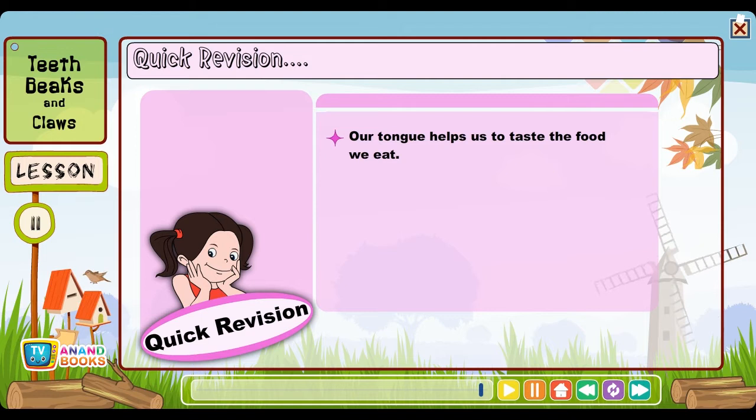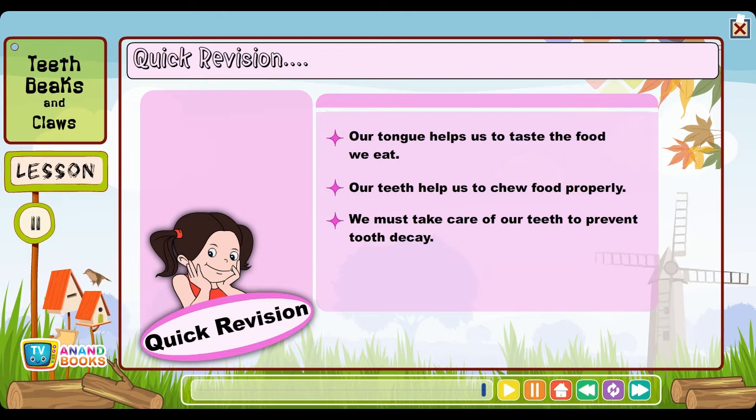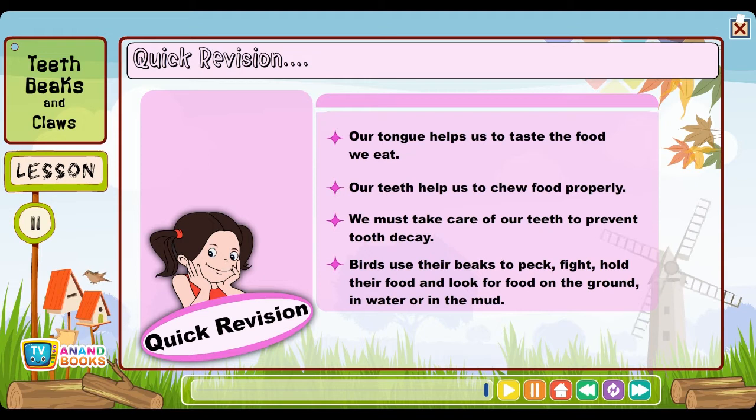Quick revision: Our tongue helps us to taste the food we eat. Our teeth help us to chew food properly. We must take care of our teeth to prevent tooth decay. Birds use their beaks to peck, fight, hold their food and look for food on the ground, in water or in the mud.